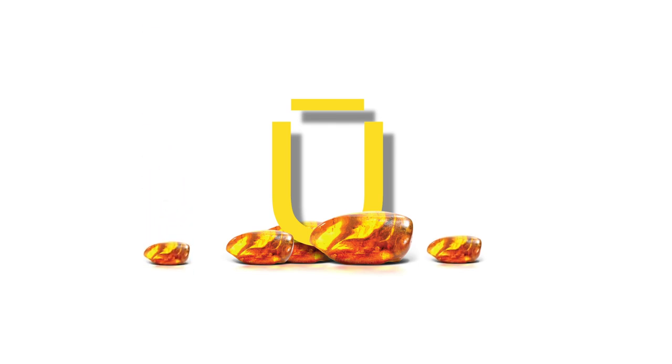Amber is a fossilized tree resin which flowed into the sea aeons ago and is washed ashore after storms in beautiful lumps, which vary in color from pale lemon to what we think of as the normal golden brown through to black.